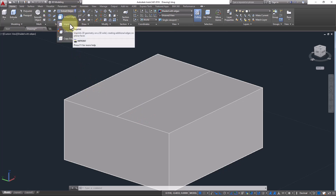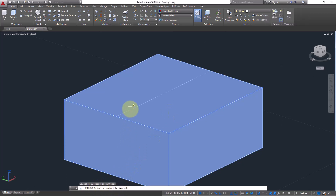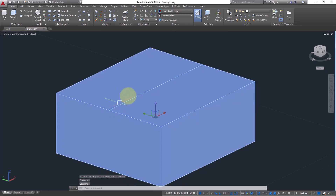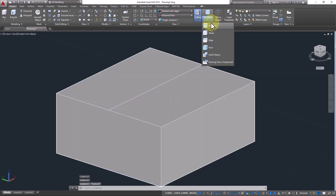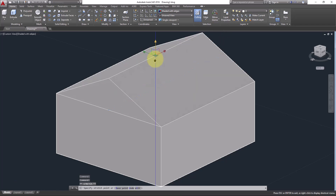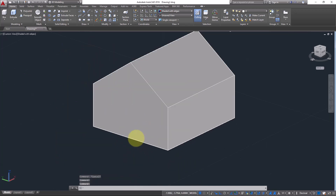Go to Imprint and click it. It will ask you to select a 3D solid or surface — select the 3D solid. Then it asks you to select an object to imprint — select the line. Then it asks if you want to delete the source object — yes, I want to delete it. Now look — you have printed this line on the 3D solid. Select the edge and click on it — it is now part of the 3D solid.